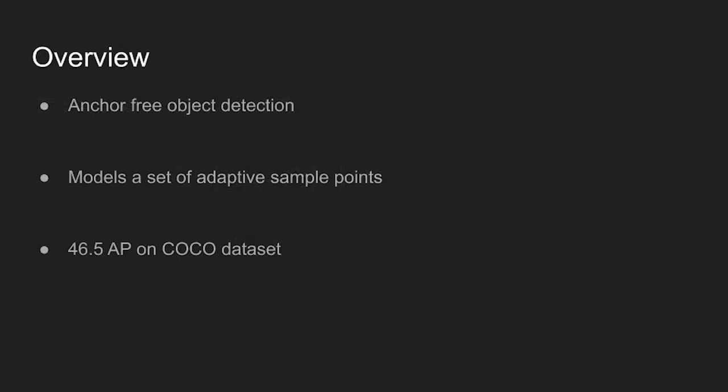The authors propose an anchor-free object detection architecture. Instead of using predefined anchor boxes, the RP detection model uses 9 sample points for each object to find objects in an image.